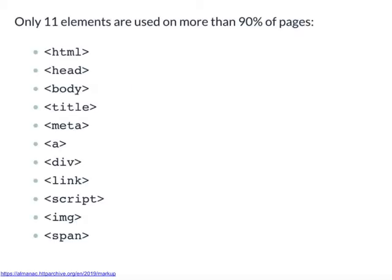HTML is actually quite a simple language. It's very easy to recognise. It basically consists of text — pure text — and tags which control how that text is interpreted by the browser and in particular what it means. You can recognise a HTML tag by the triangular brackets that surround it. These are often called chevrons, and just these 11 tags are enough to make up the majority of HTML web pages.